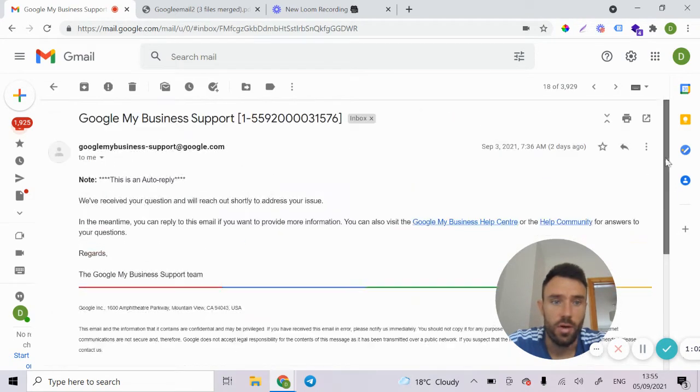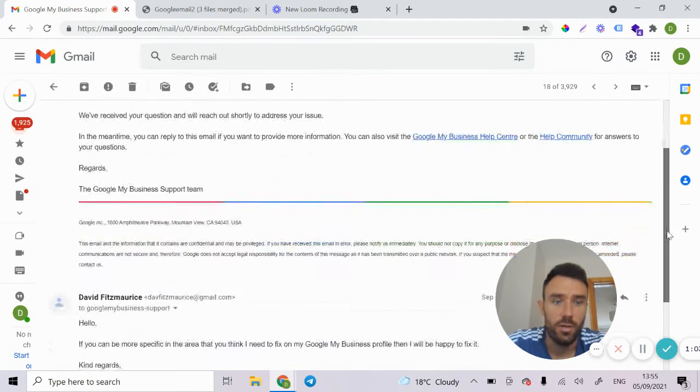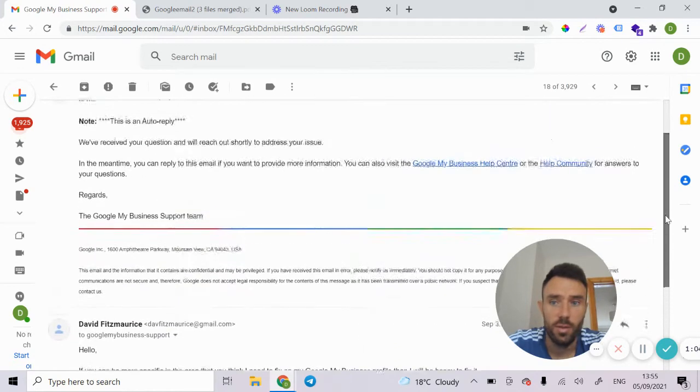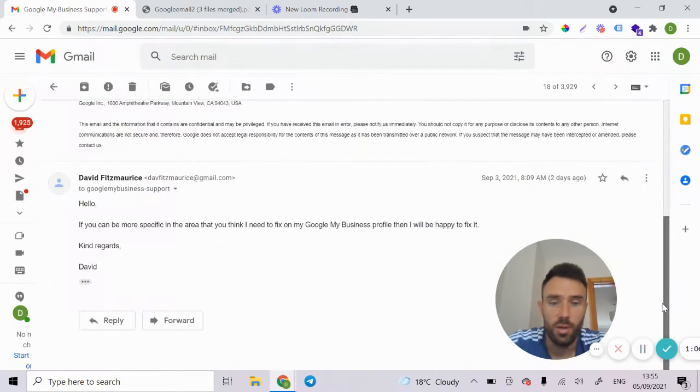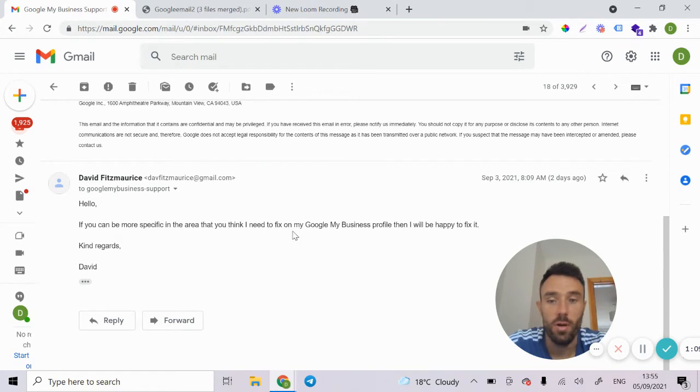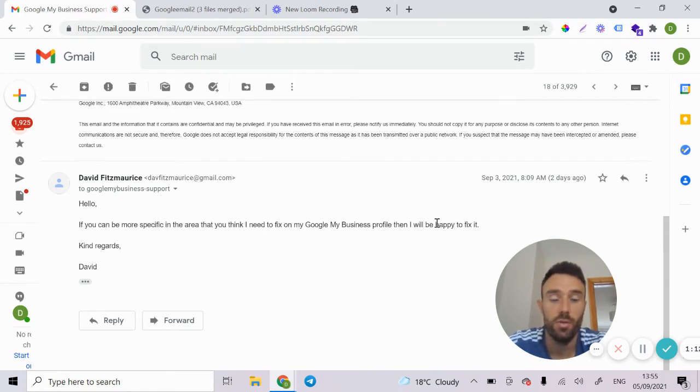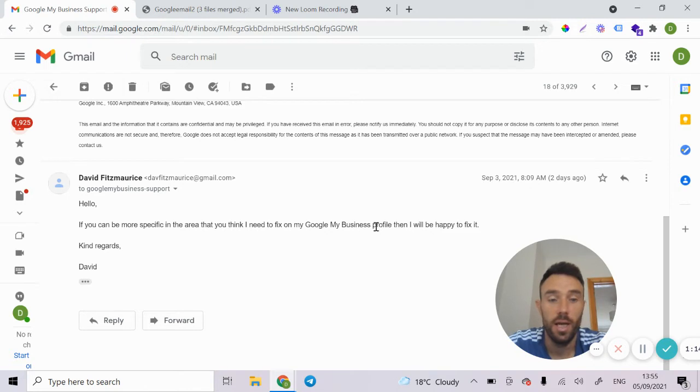So what I done was I emailed them and I said, hi, can you be more specific in the area that I think I need to fix my Google My Business profile, I'd be happy to fix it.